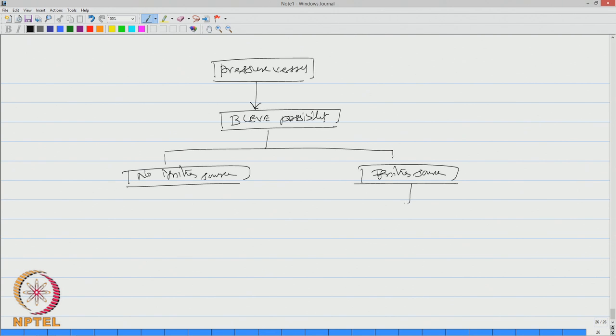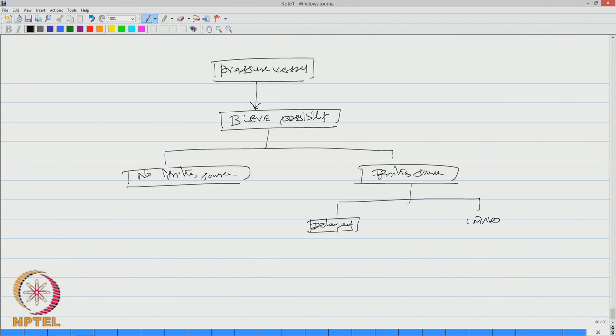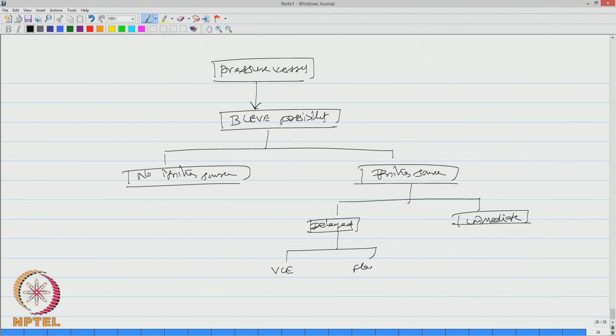In the presence of ignition source, you can again have two sub-classifications. Ignition is delayed or ignition is immediate. If it is delayed, it will result in vapour cloud explosion and flash fire. If it is immediate, it will result in formation of fireball.